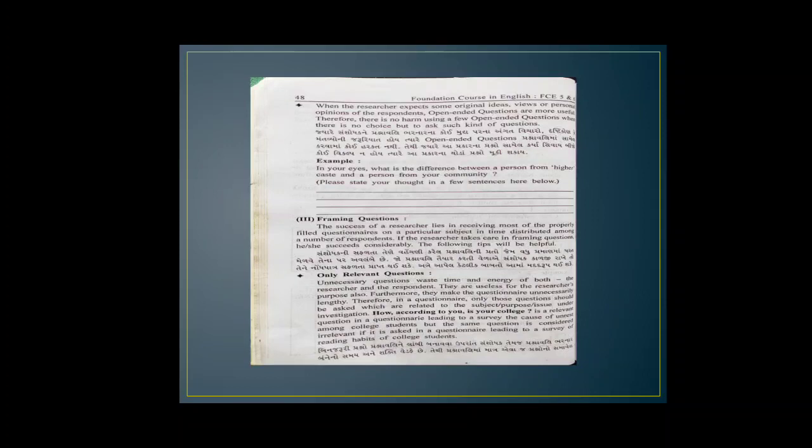Framing questions: The success of a researcher lies in receiving most of the properly filled questionnaires on a particular subject in time distributed among a number of respondents. If the researcher takes care in framing questions, he or she succeeds considerably. The following tips will be helpful.